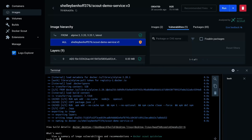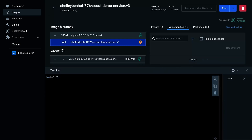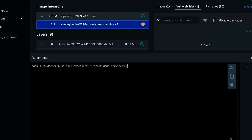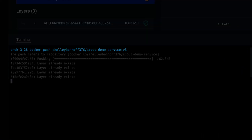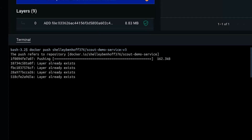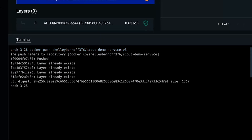Now we've fixed all of the critical vulnerabilities and our image is clean. When you're working on teams, you can push your image to an image repository within your organization using the Docker Push command.